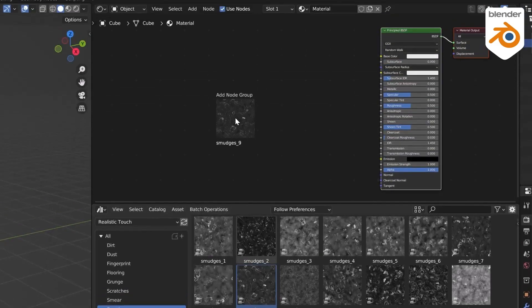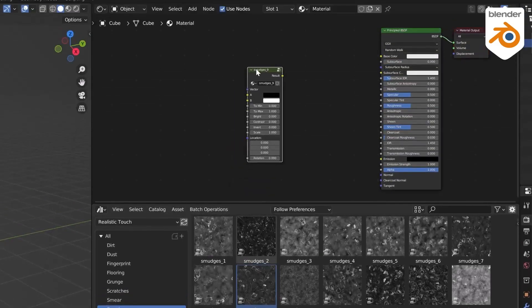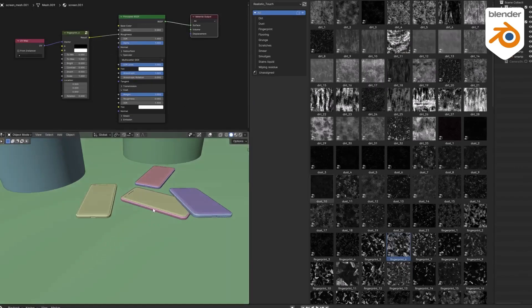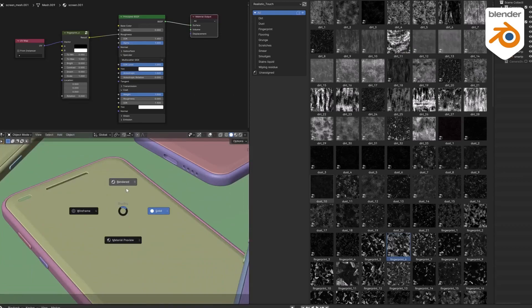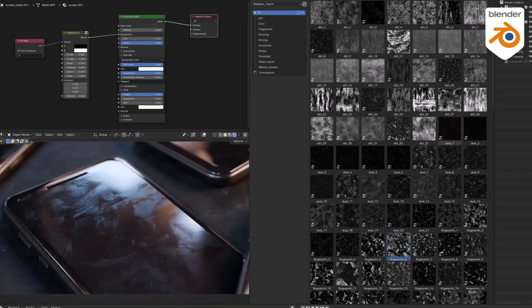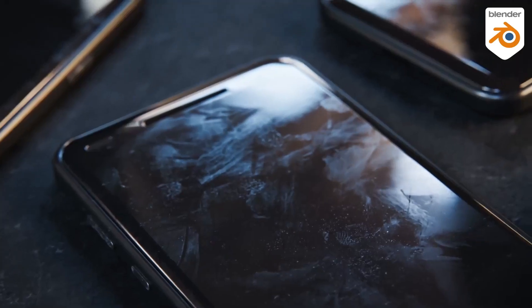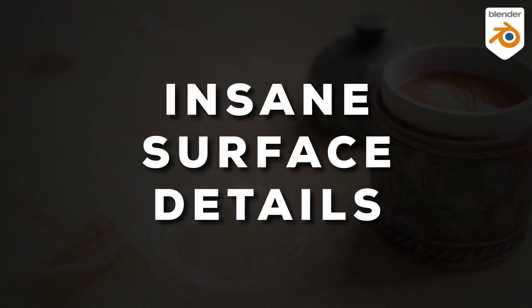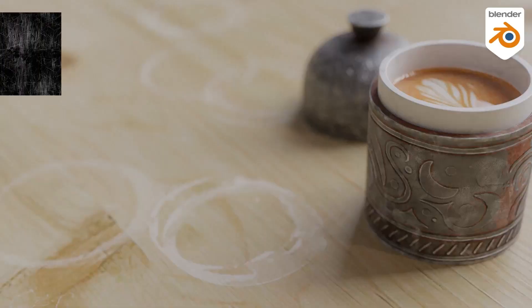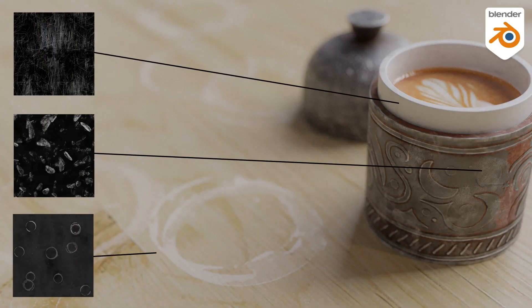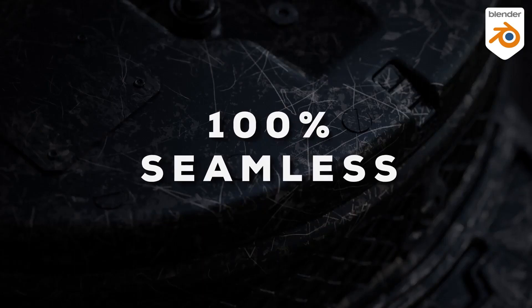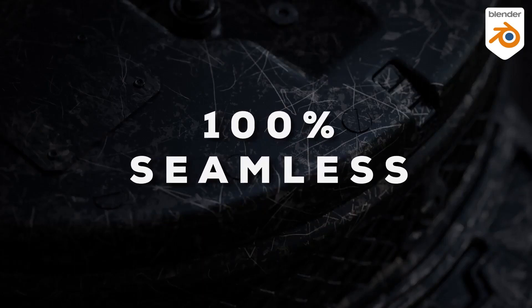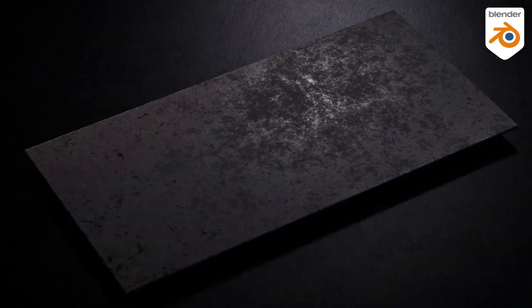The beauty of Realistic Touch, Surface Imperfection lies in its simplicity and ease of use. Designed for Blender, this tool is optimized for the Cycles and EEVEE engines. This ensures smooth integration and a notable improvement in the quality of renders. With a few simple steps — click, drag, configure — you can enhance the photorealism of your 3D scenes.